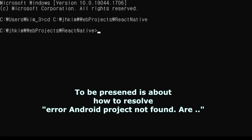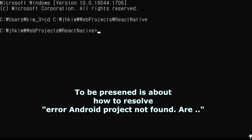To be presented is how to resolve the error saying 'Android project not found' in React Native.